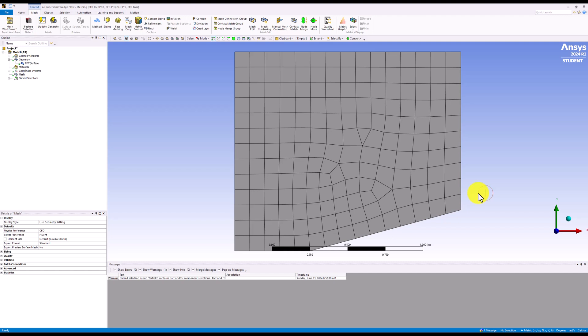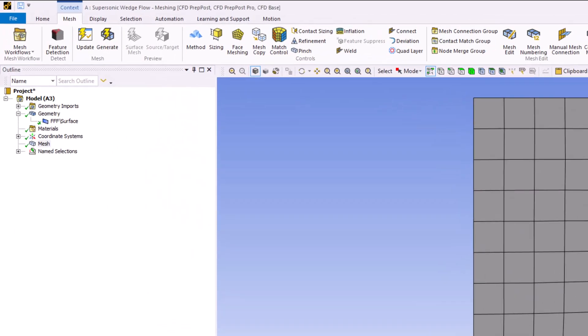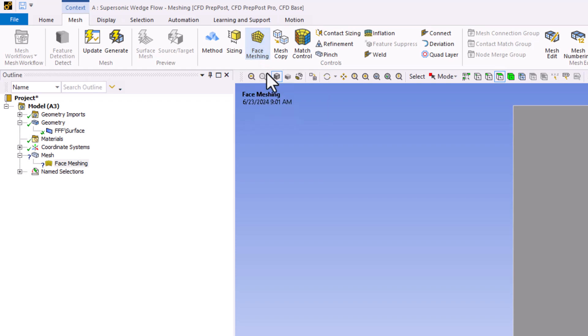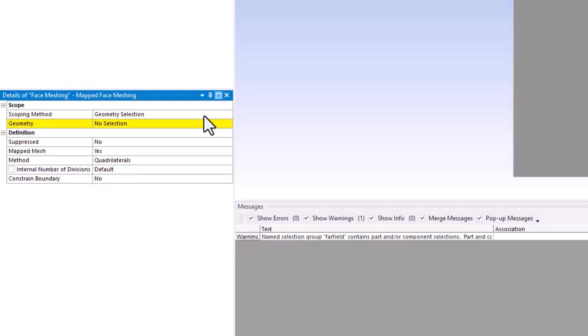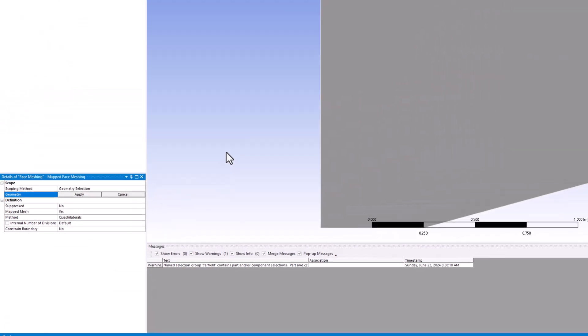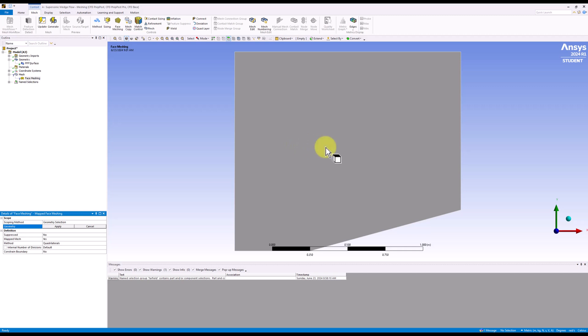Since our geometry is fairly simple, we can easily create a more uniform mesh using face meshing. Select it in the top bar to add it to our meshing operation. Click geometry in the details tab, select our surface, and click apply.